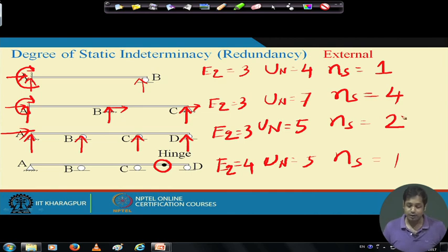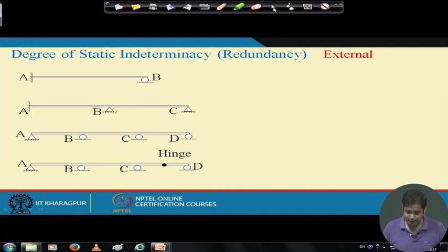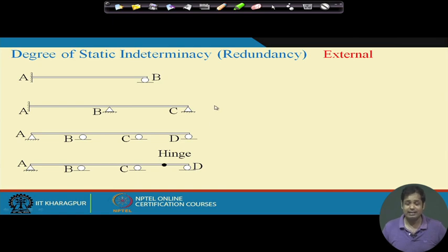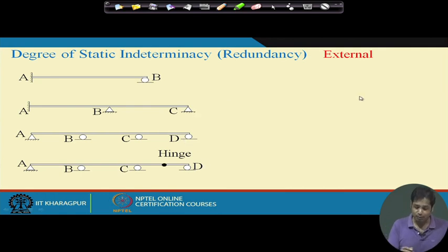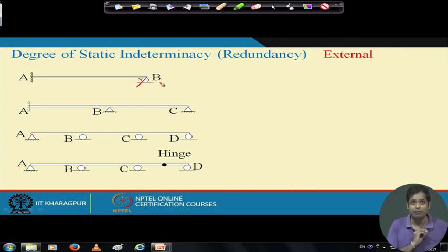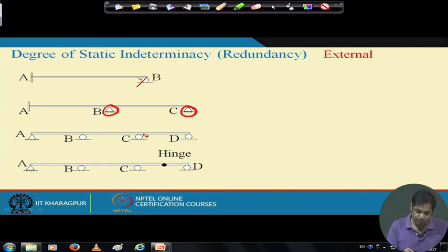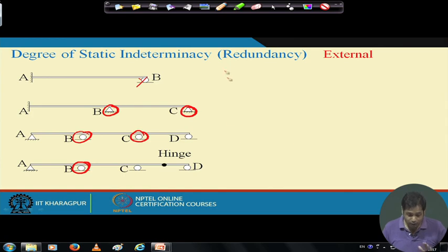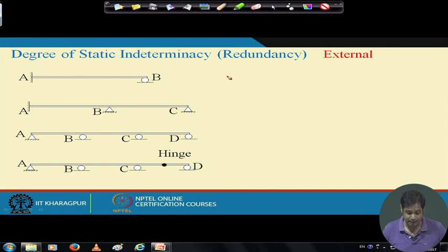For a continuous beam or any statically indeterminate beam we can find the degree of static indeterminacy in this way. These examples all involved external indeterminacy — indeterminacy caused by the external support system. For instance, removing one support in each case makes the structure statically determinate. This kind of indeterminacy, due to excess support reactions, is called external indeterminacy.